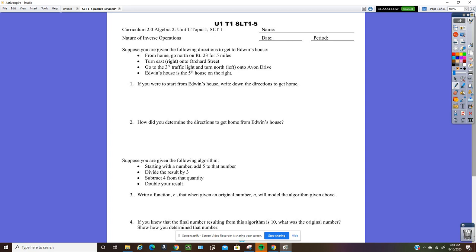So suppose you're given the following directions to get to Edwin's house from home: go north on Route 23 for five miles, turn east — which is right — onto Orchard Street, go to the third traffic light, and turn north or left onto Avon Drive. Edwin's house is the fifth house on the right.